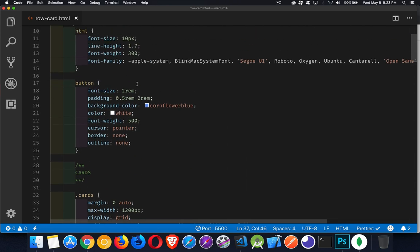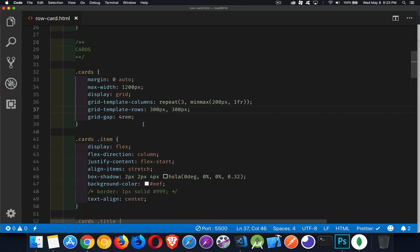And then a 4REM gap. So that's based on this size right here, this 10 pixels. So there's going to be a 40 pixel gap between each one of the cards, both vertically and horizontally.